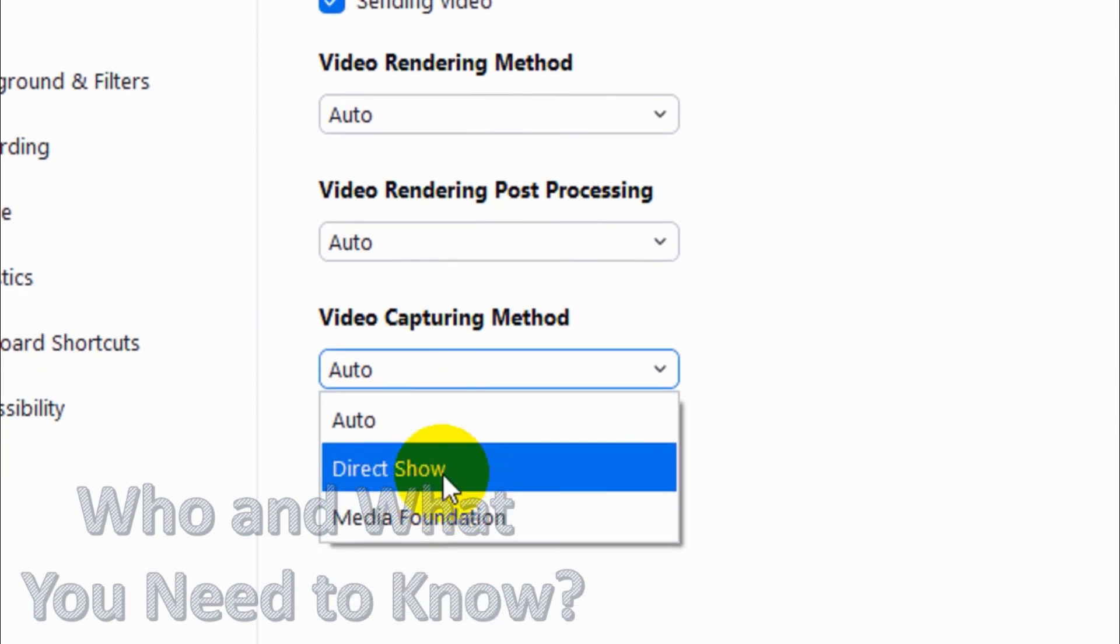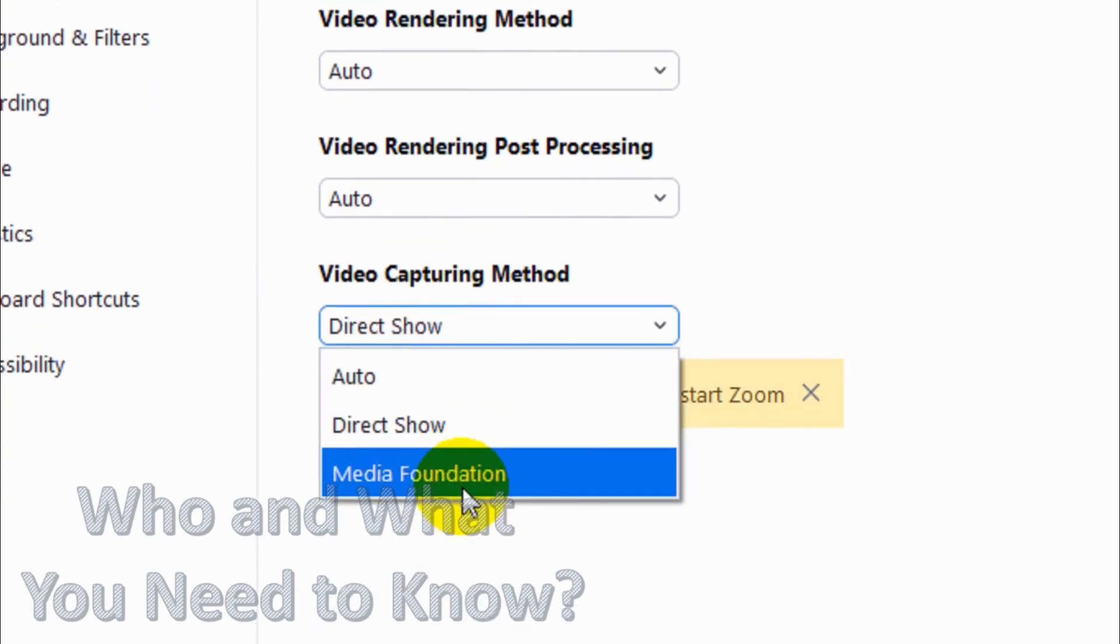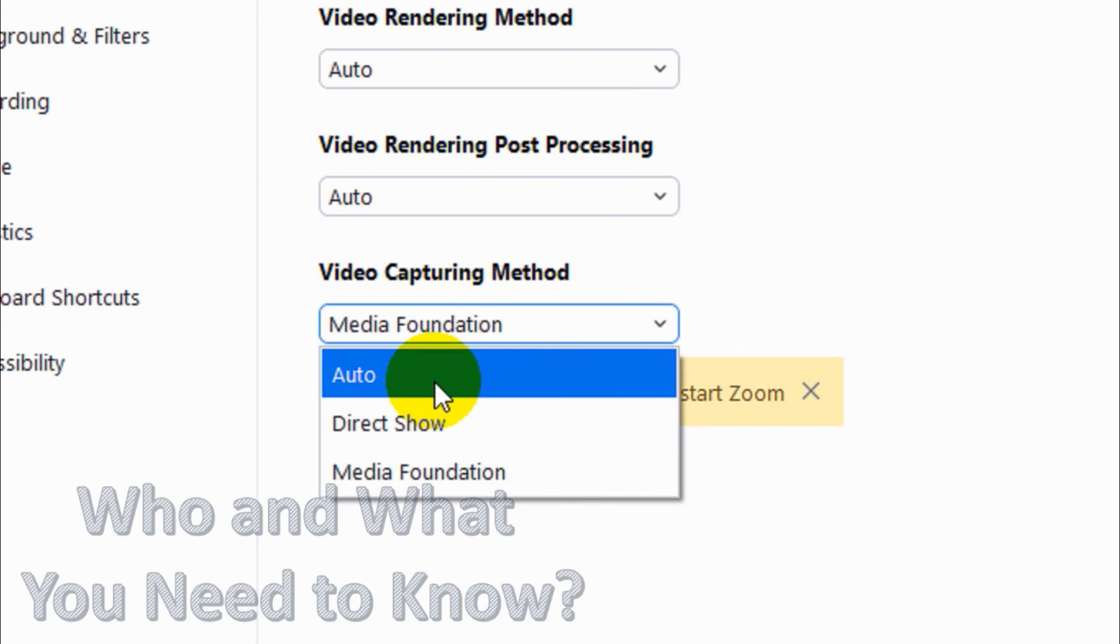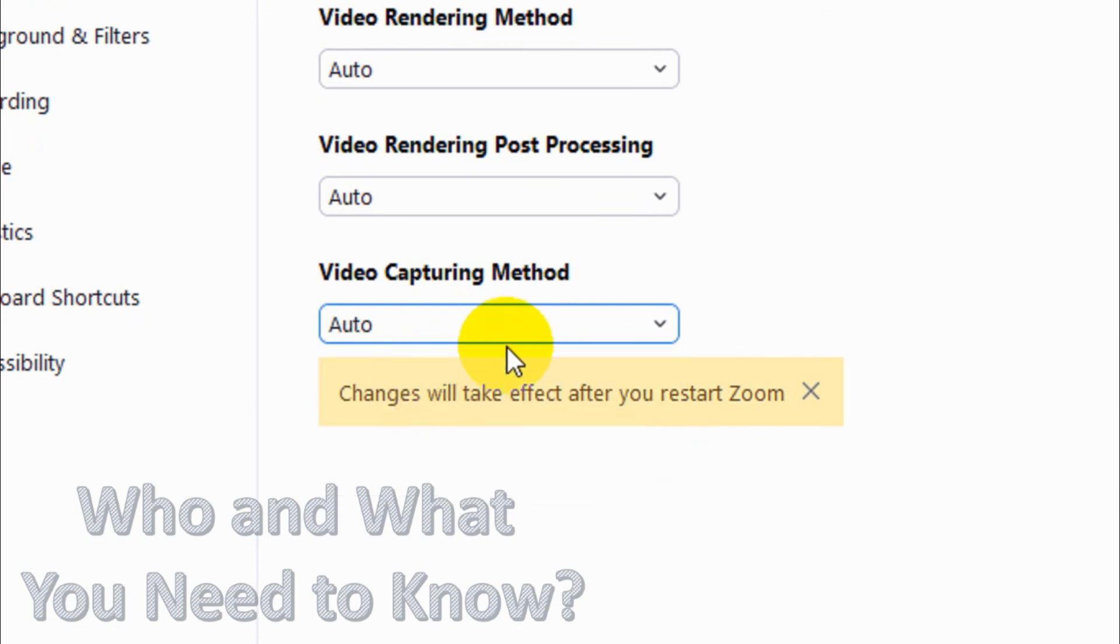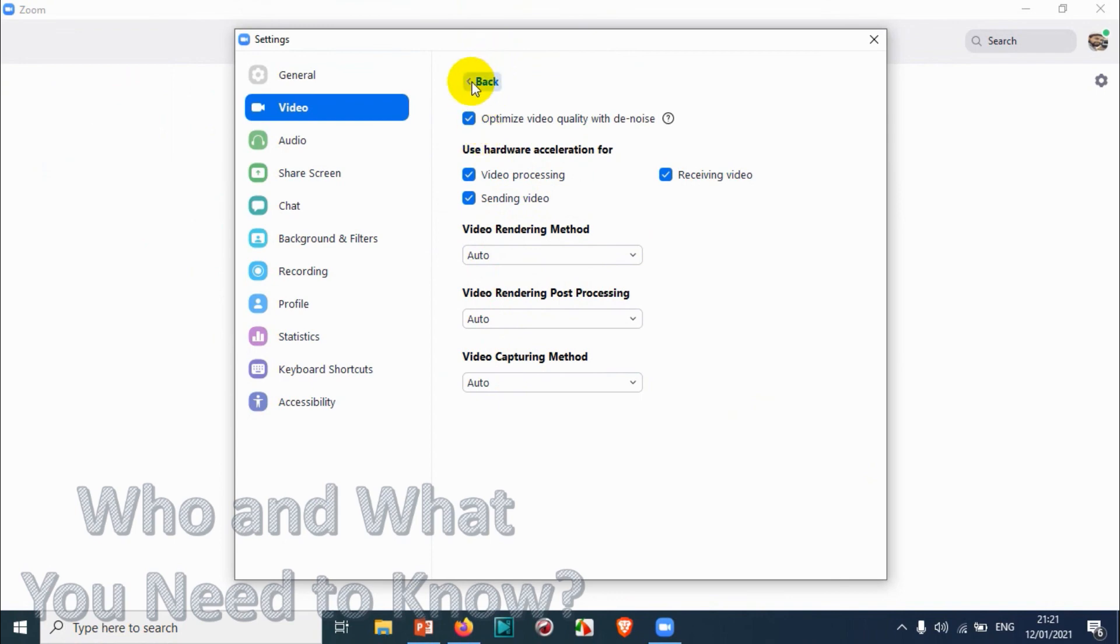Video Capturing Method as well - you can choose one of these options like Direct Show or Media Foundation. I will not change this one as well, I'll put it on Auto because Zoom can understand which is the best settings for video capturing, rendering, and processing.